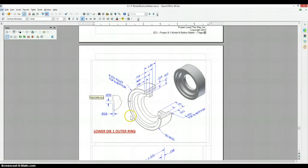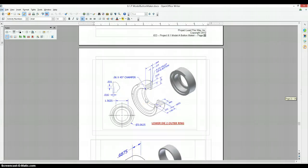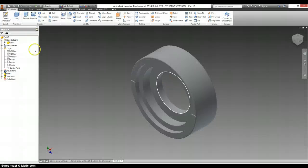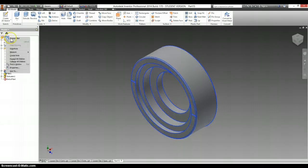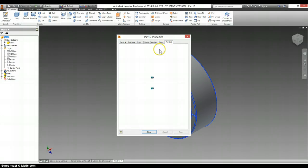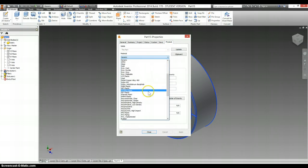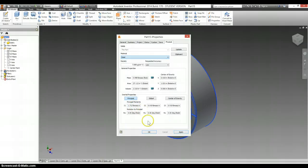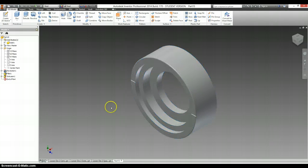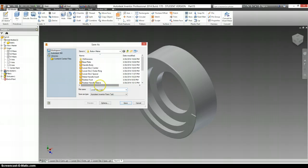The other thing to check is that the lower die 1 outer ring is made out of steel. So, right click on part 15. I have properties. Physical. Material. Steel. Save. Lower die 1 outer ring. Save.